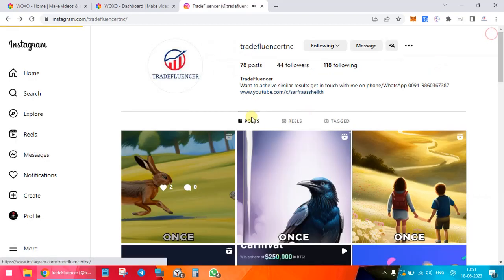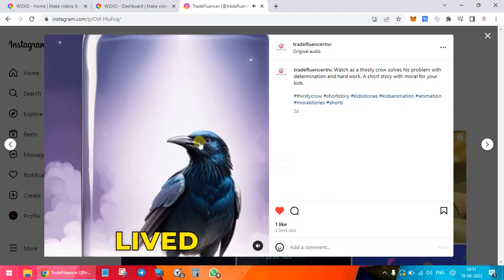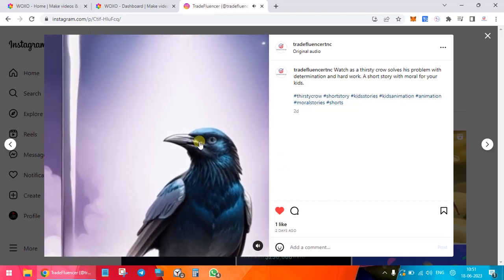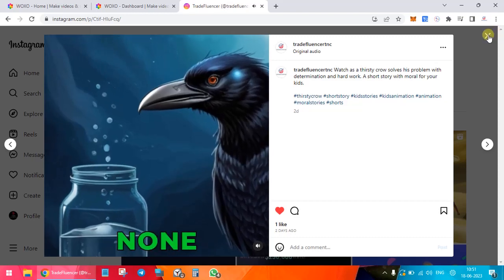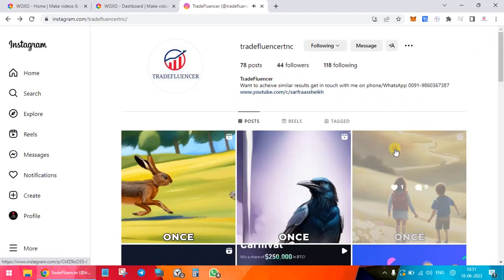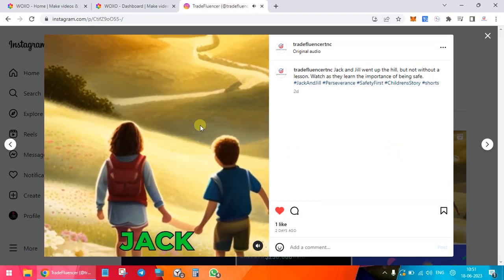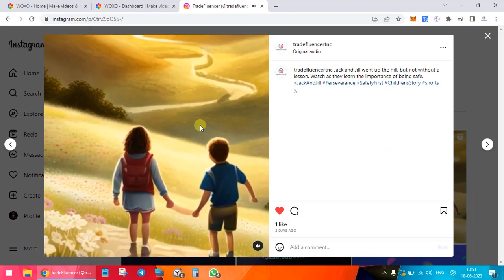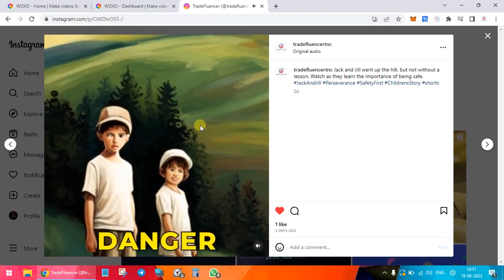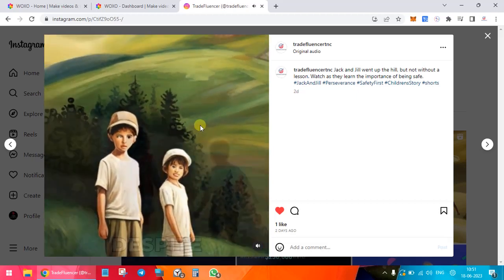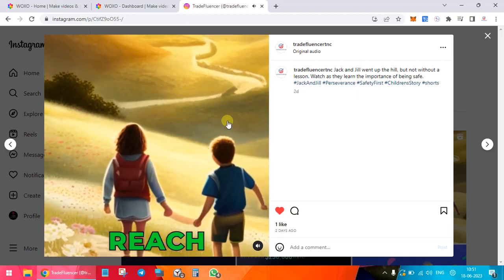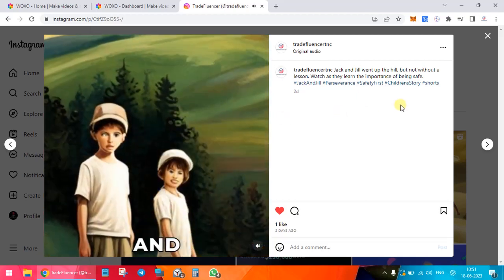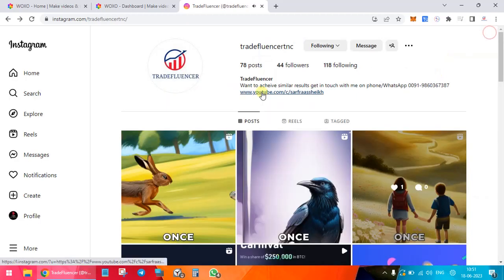Then the thirsty crow. Once upon a time there lived a crow in a forest. He was very thirsty. He flew around in search of water but could not find any. I tried to generate a different view. This is Jack and Jill. The two children who decided to climb up a hill. Jack thought it was a great idea but Jill was worried about the danger they might face. Despite her warnings, Jack kept climbing determined to reach the top of the hill. He soon lost his footing and tumbled down.